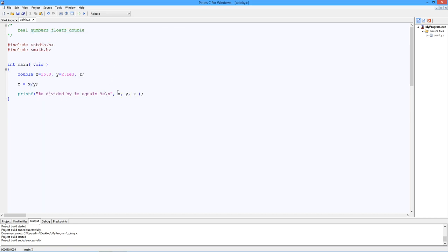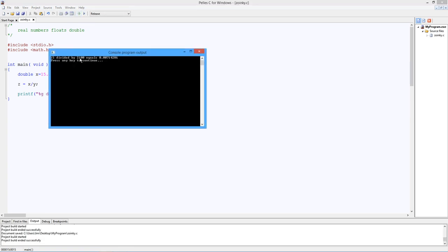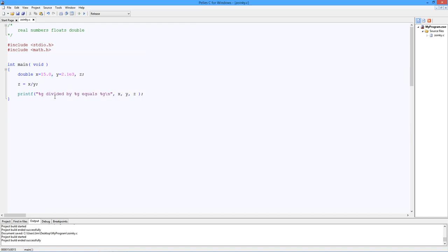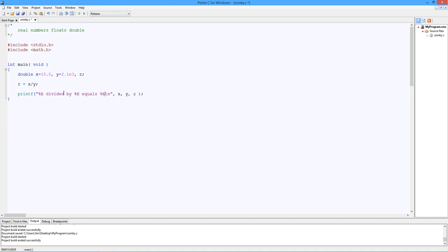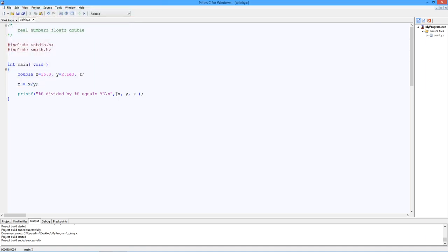Another option is to use a G, which will do the shorter of either E or F. So whichever one's more convenient. If you use a capital letter here, like a capital F or capital E, what you get is a capital E here for the exponent instead of a lowercase e. Your choice!